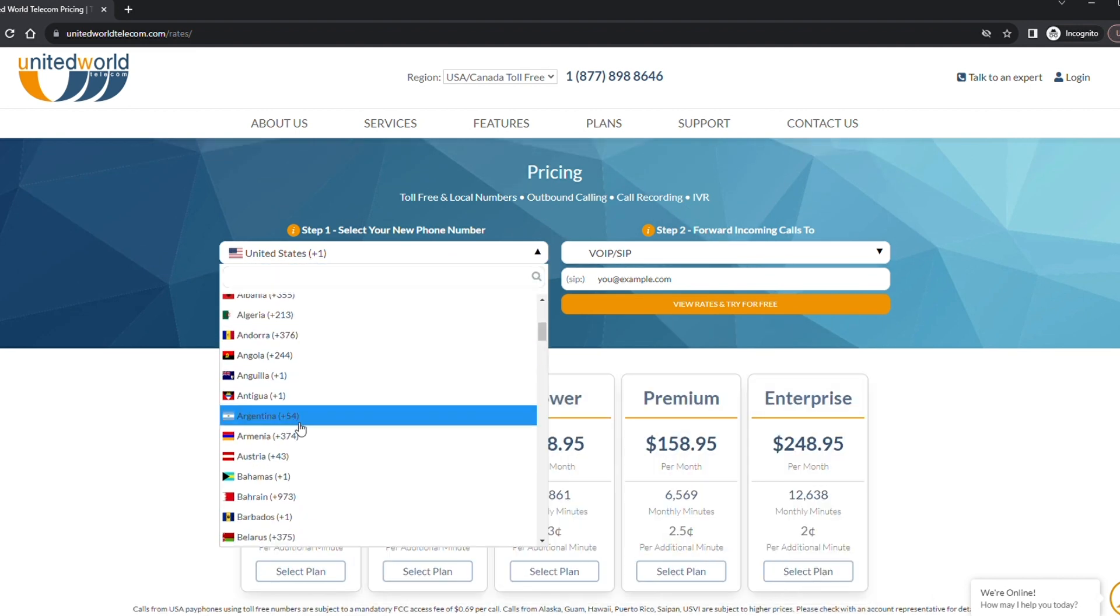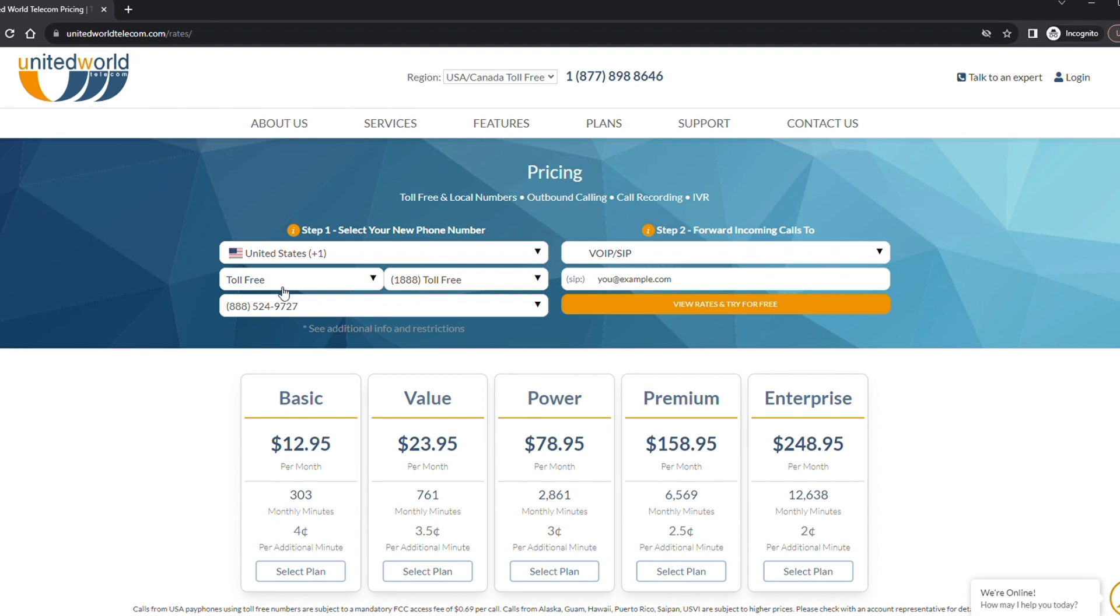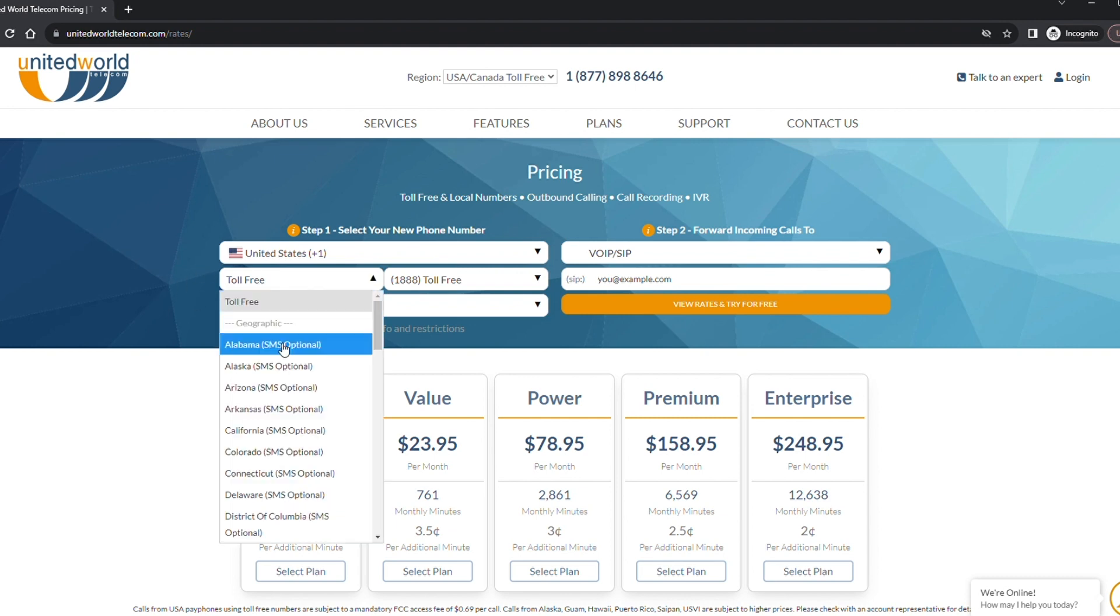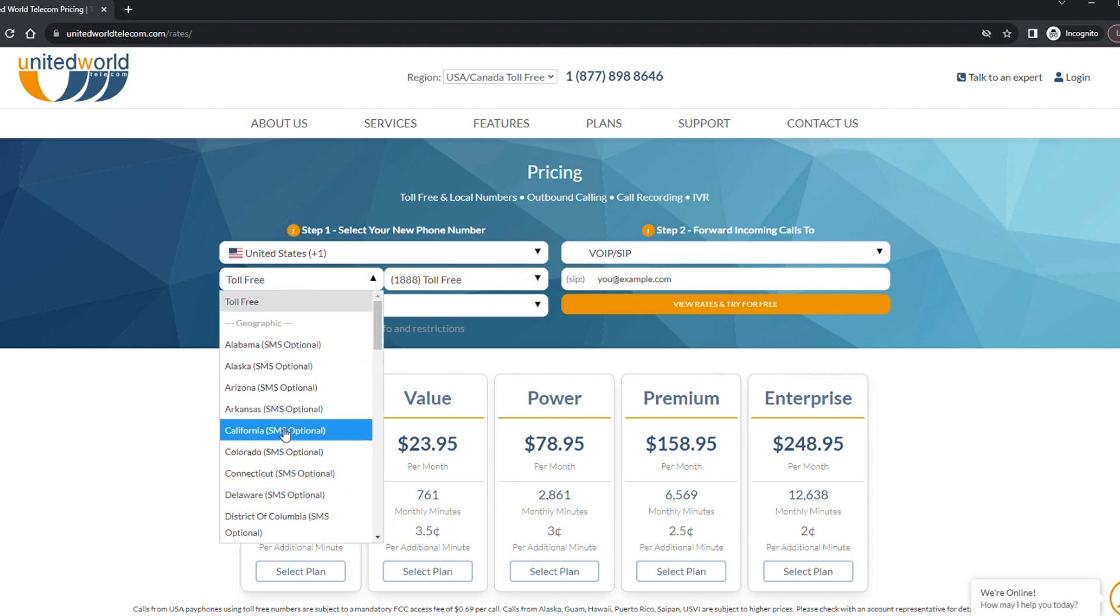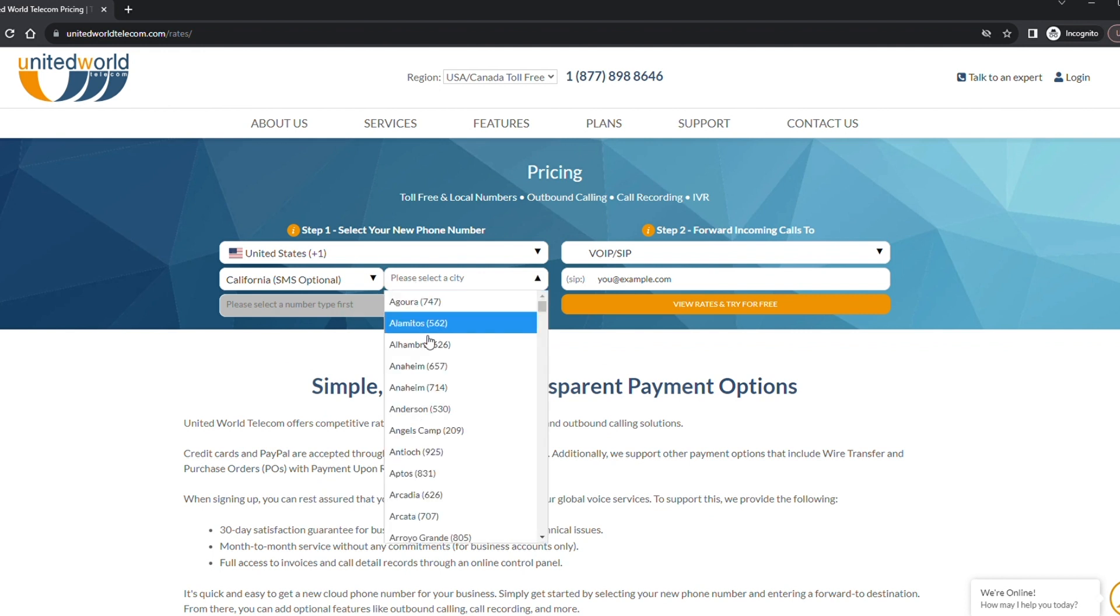The first step is to select the country and then choose your number type. You can choose a local number in a specific location or a toll-free number.